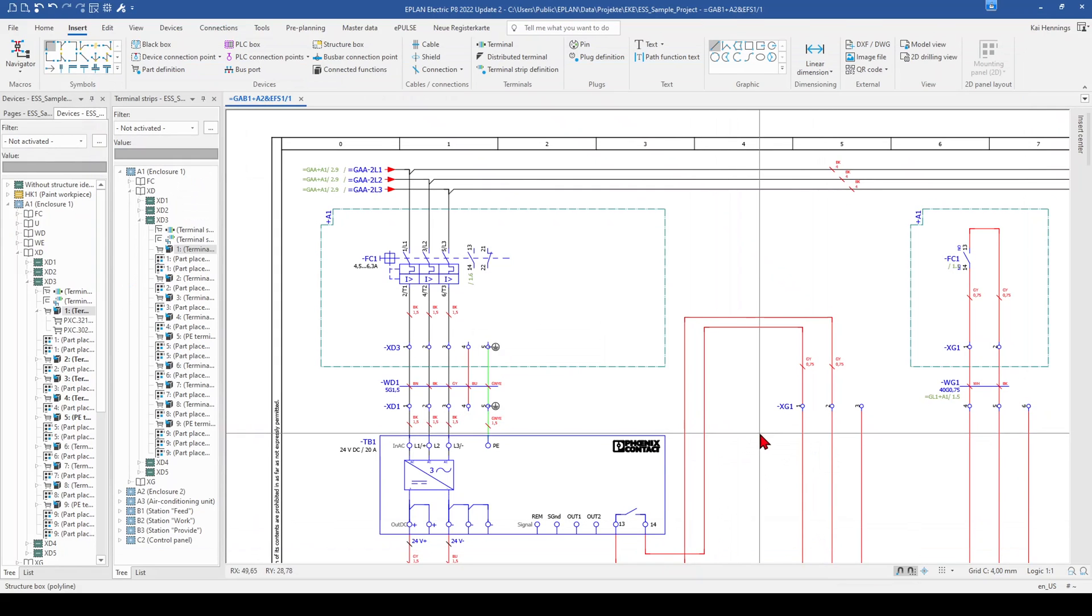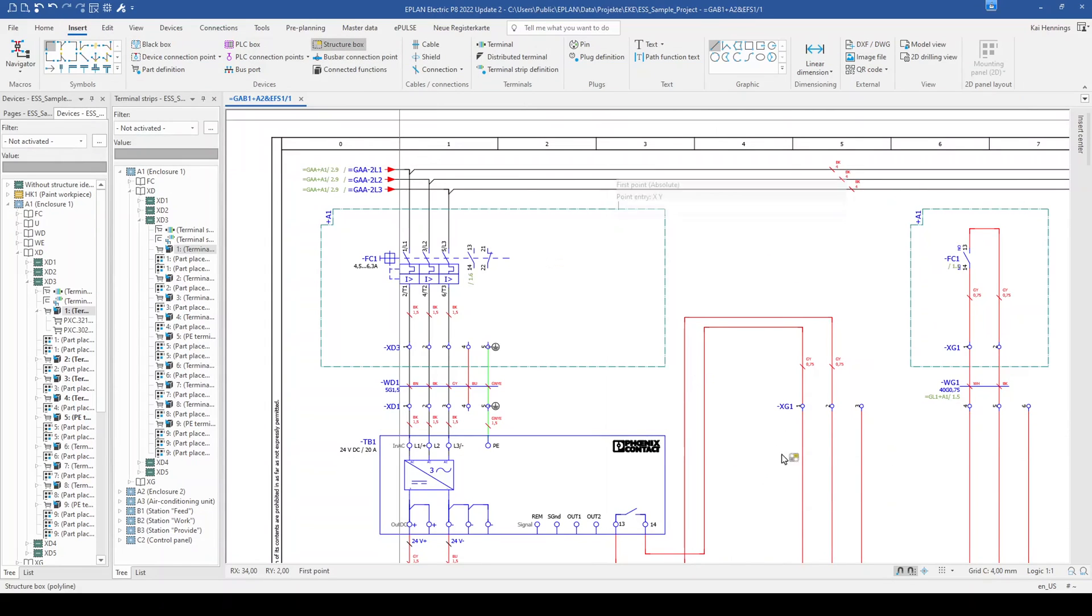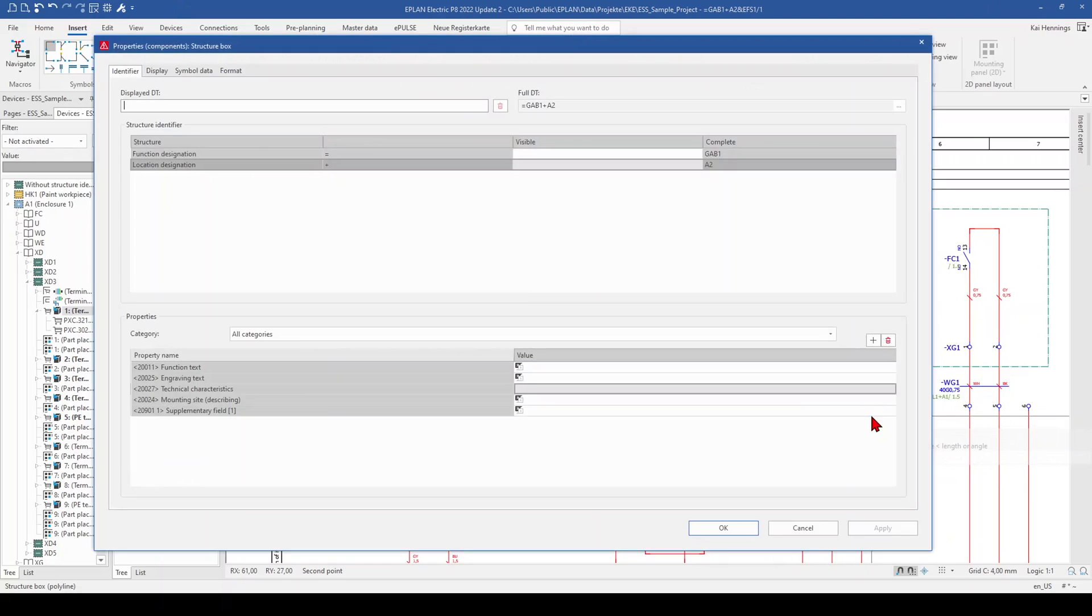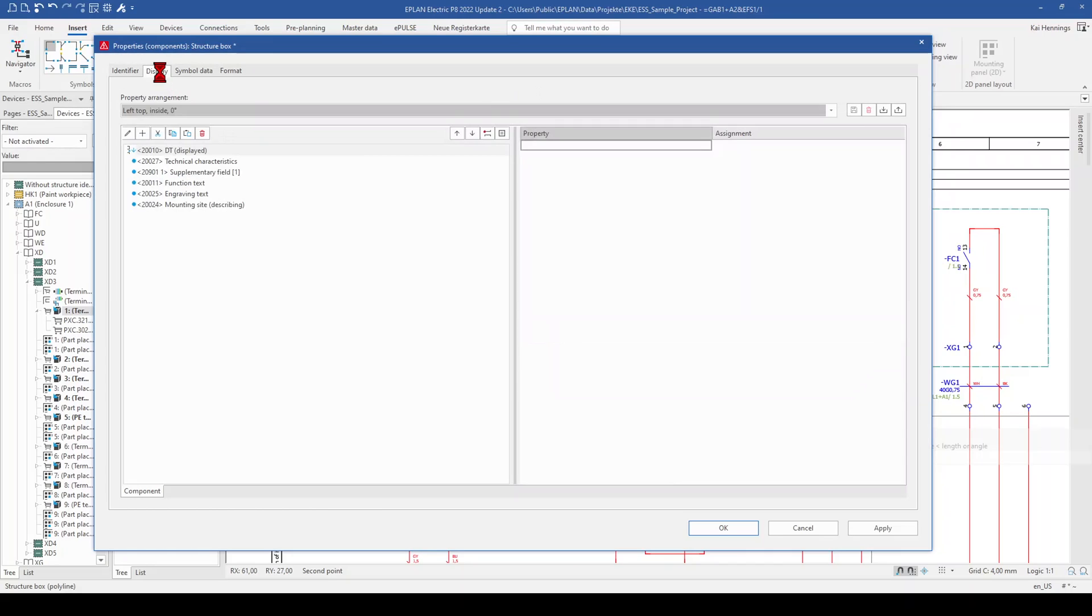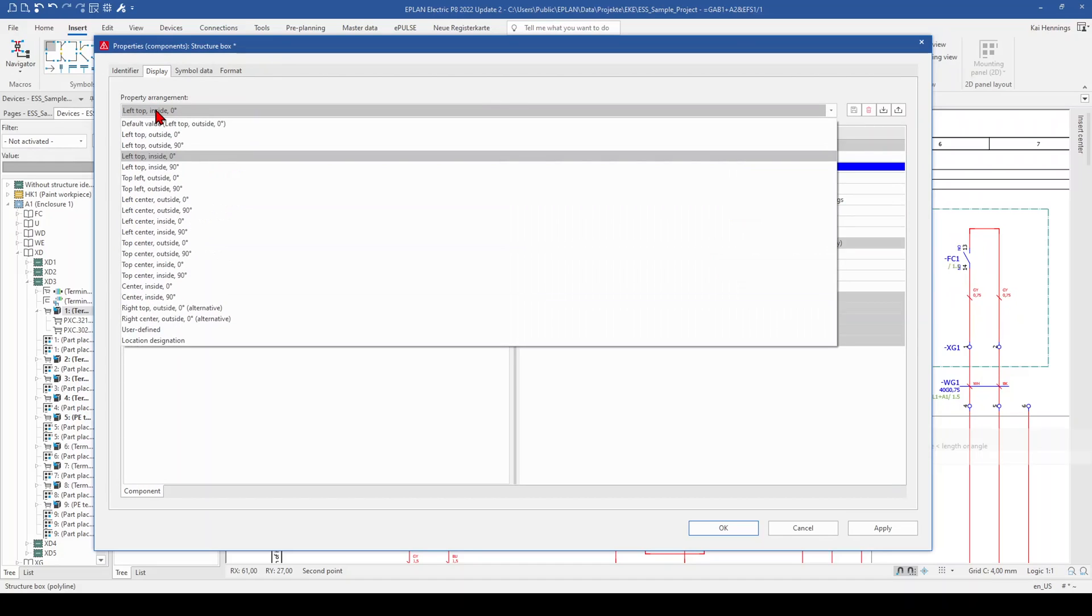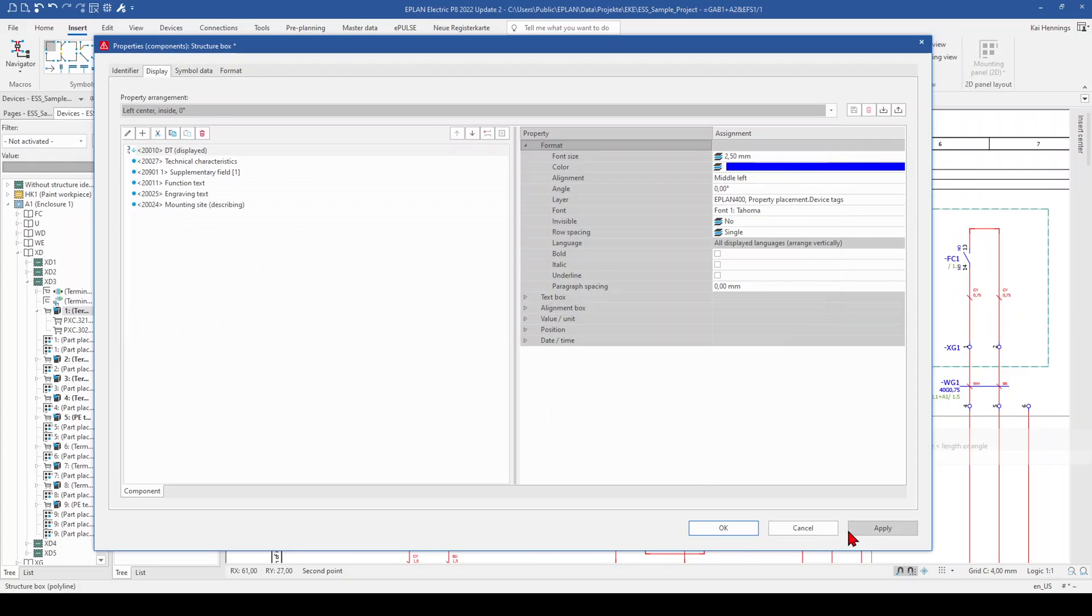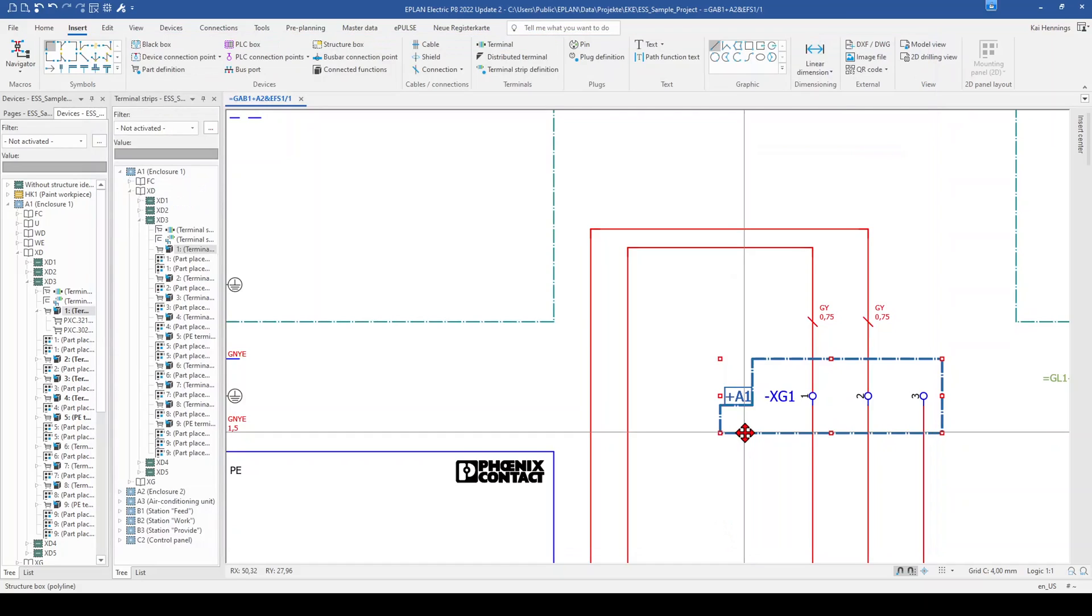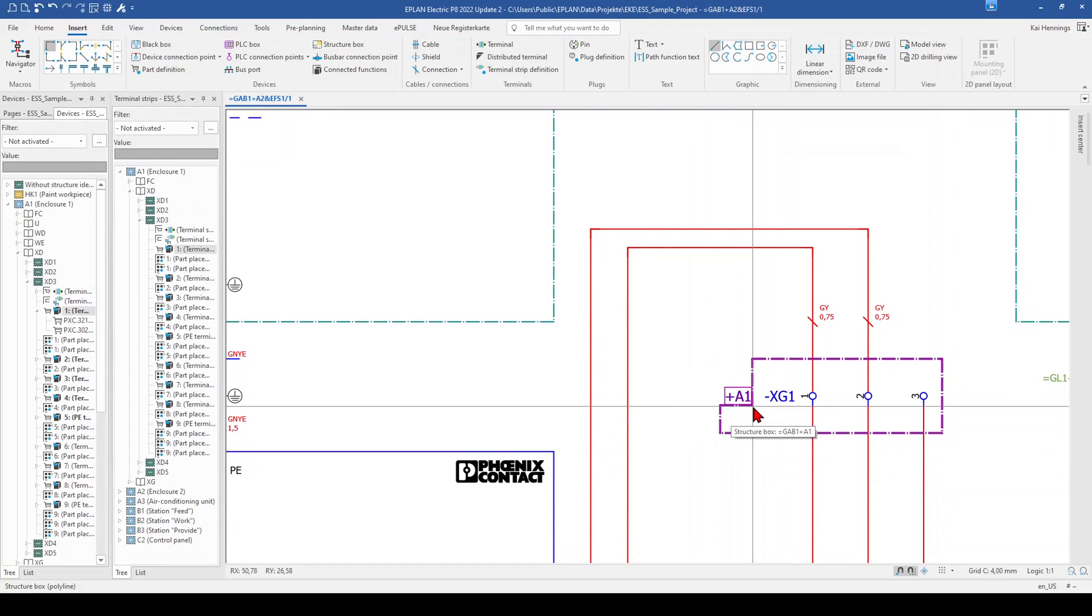And now when you want to insert a structure box you will need to go to the tab insert structure box, fill in the structure box where you want to have it. For sure you need to give some location designation, for example we call it A1, and then when we change to the tab display we have to set the property arrangement and here we can select for example the left center inside zero degree, click apply and OK and now you can see that this structure box has the recess.